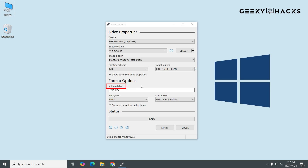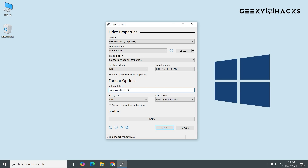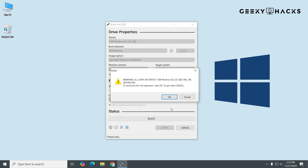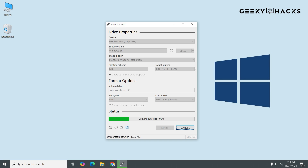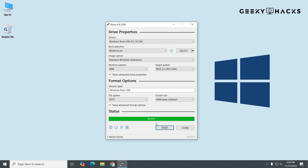Next is the Volume Label — this is the name of your USB drive once it's ready. You can leave the default name or type something like "Windows Boot USB" to make it easier to recognize later. For File System, the default option is usually NTFS, which is the standard for Windows installations. You can also use FAT32 if your system requires it, but NTFS is recommended for larger ISO files. Leave Cluster Size as the default setting unless you have a specific reason to change it — Rufus automatically selects the best option. Finally, click Start. A warning will appear reminding you that all data on the USB will be erased. Click OK to confirm. The process will take a few minutes.